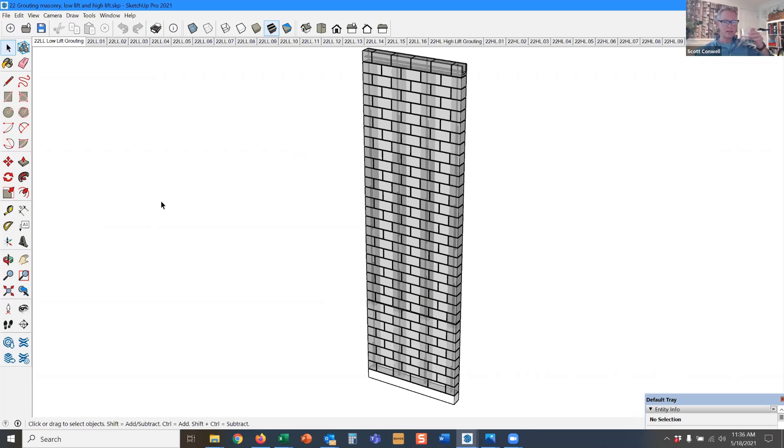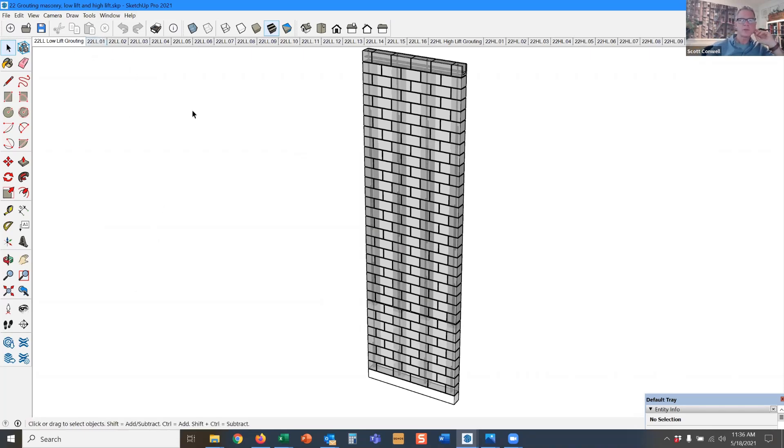So we're going to talk now about high lift and low lift grouting. What about grout and rebar? What does it do?